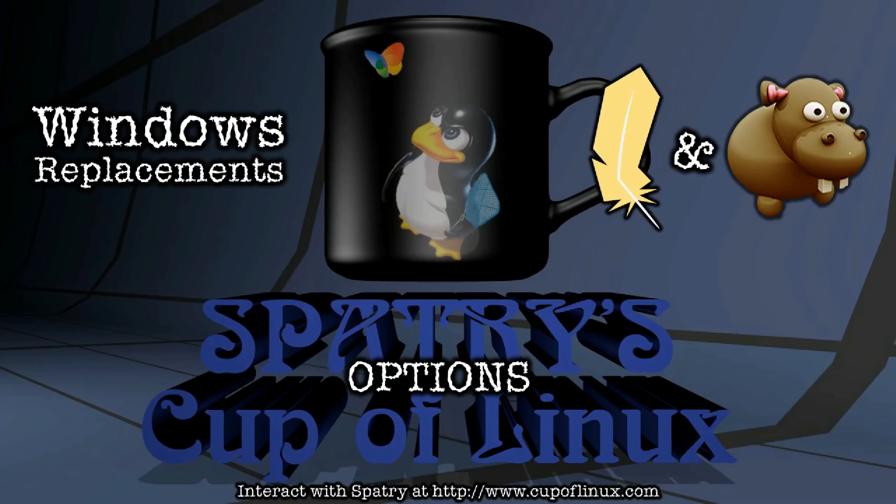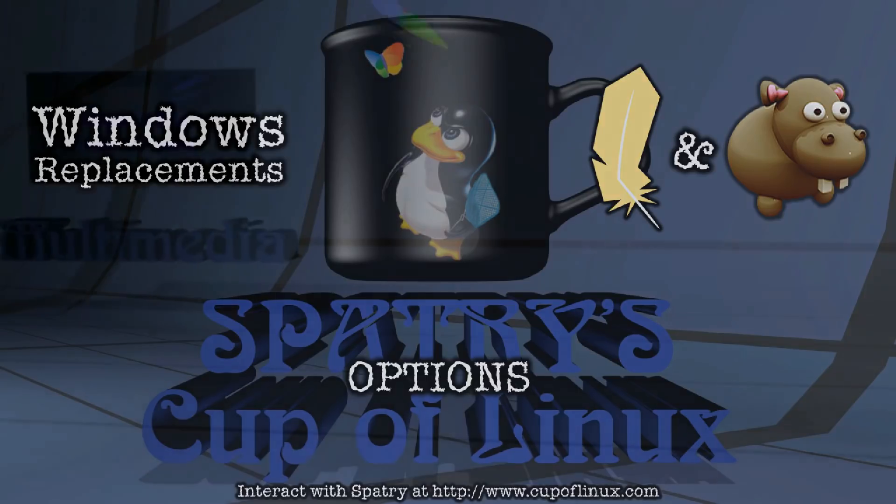why not offer you guys two distributions that target Windows users? So I figured today we would look at Linux Lite 4.2, which recently released a beta, and the semi-rolling Lindos from Makulu.